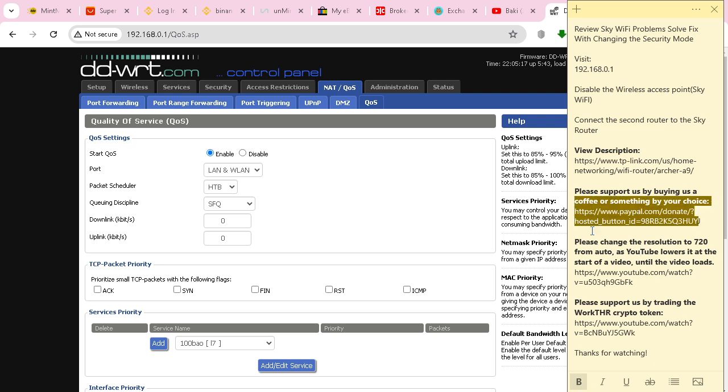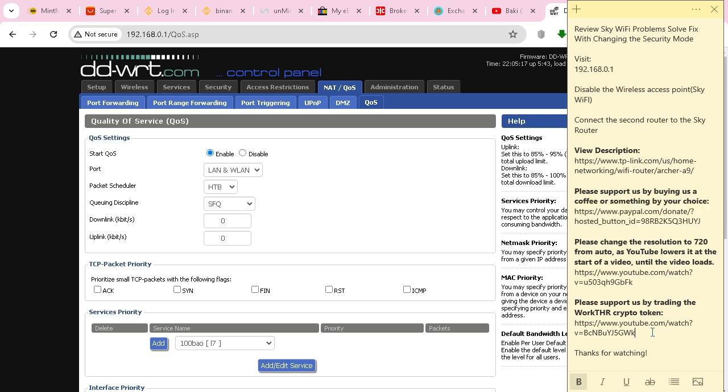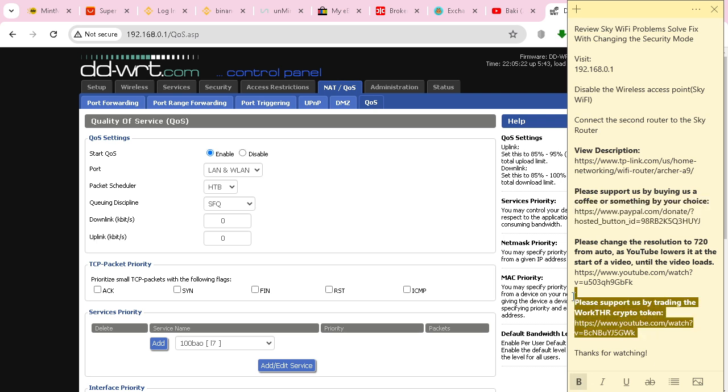If you want to support us, you can always give us a coffee on PayPal, or you can take our Work Token on the PancakeSwap exchange, which would greatly help us. Thanks guys, see you next time.